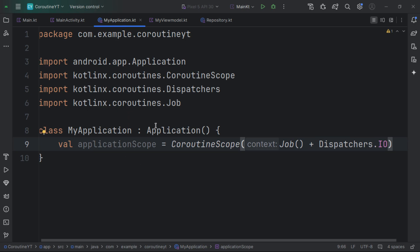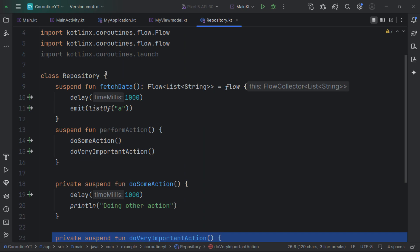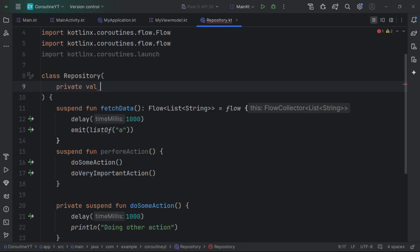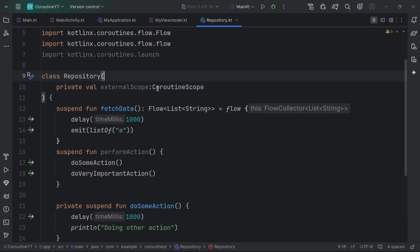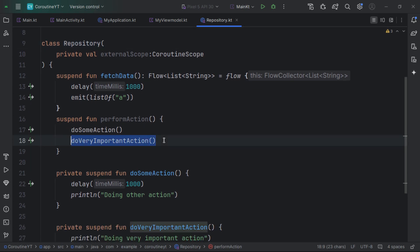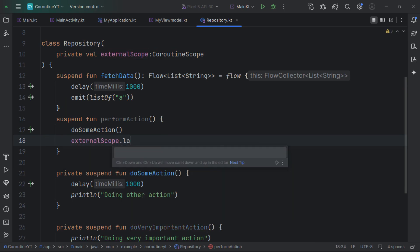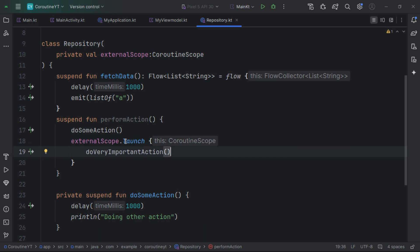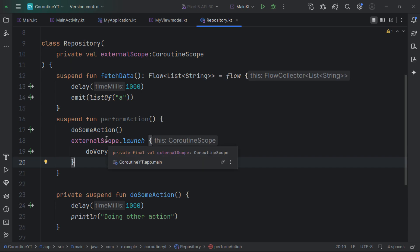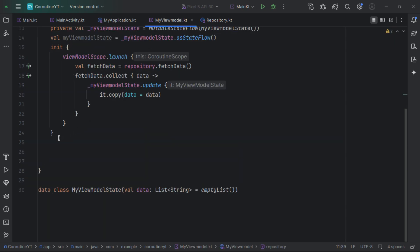We can then inject this scope into our repository as a private variable called externalScope of type CoroutineScope. Injecting it allows us to substitute a different scope in tests rather than depending on the hardcoded one. Now we can use our custom external scope to launch the very important action — it creates a new coroutine that runs under the external scope rather than the ViewModel or lifecycle scope, so it won't be cancelled when those scopes are cancelled.